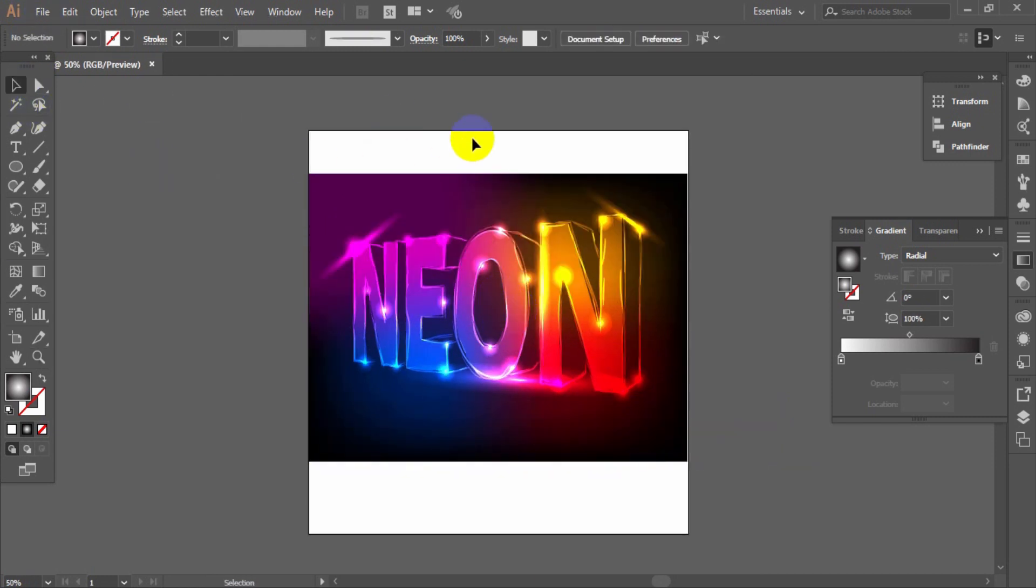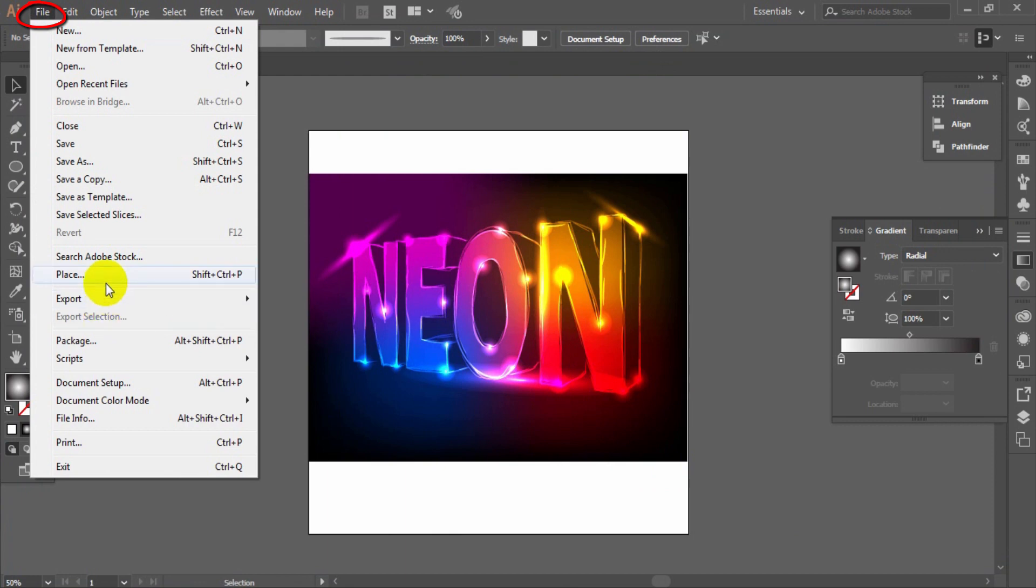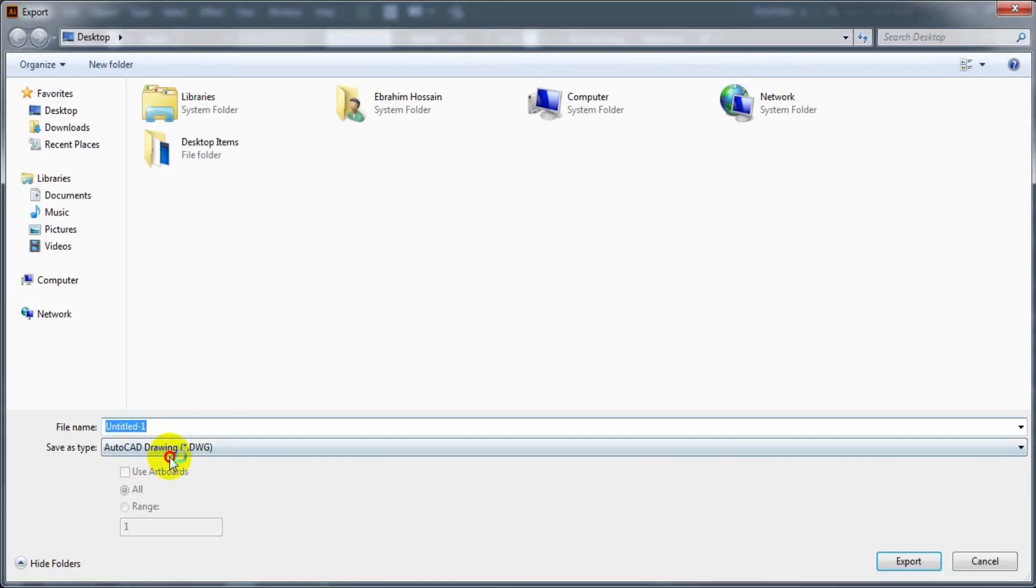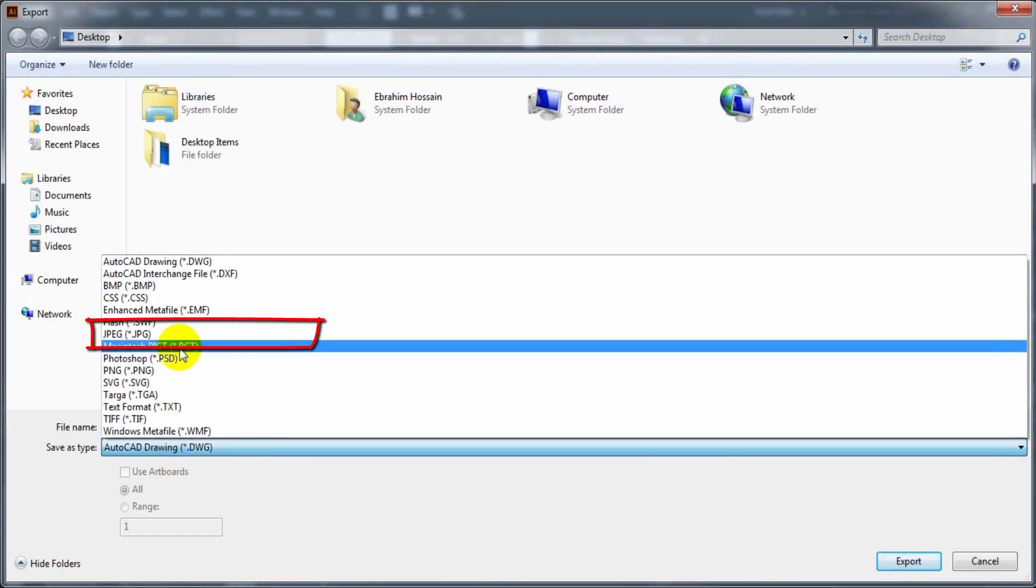Congratulations, you have done to create a neon text effect. You can save it as a image format.